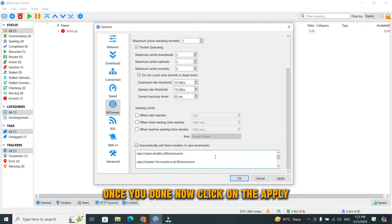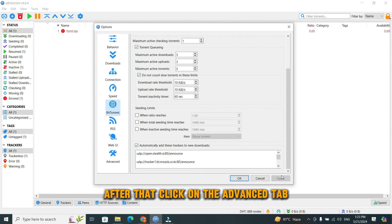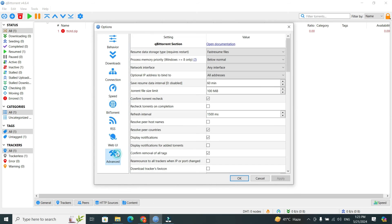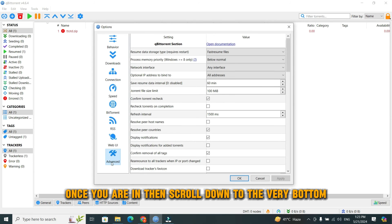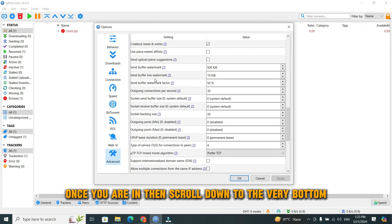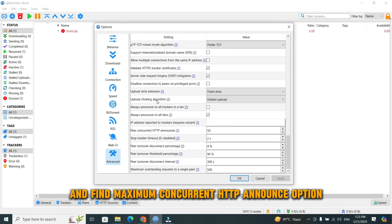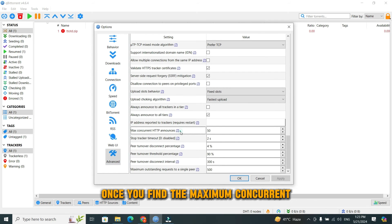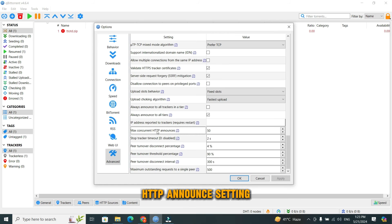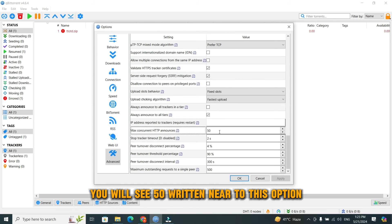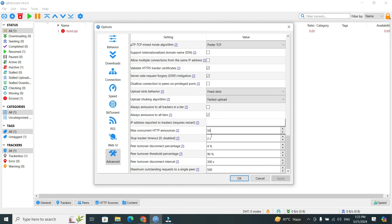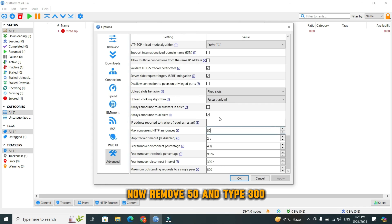Once you're done, click Apply. After that, click on the Advanced tab. Once you are in, scroll down to the very bottom and find the 'Maximum concurrent HTTP announce' option. Once you find the maximum concurrent HTTP announce setting, you will see 50 written near this option. Remove 50 and type 300.